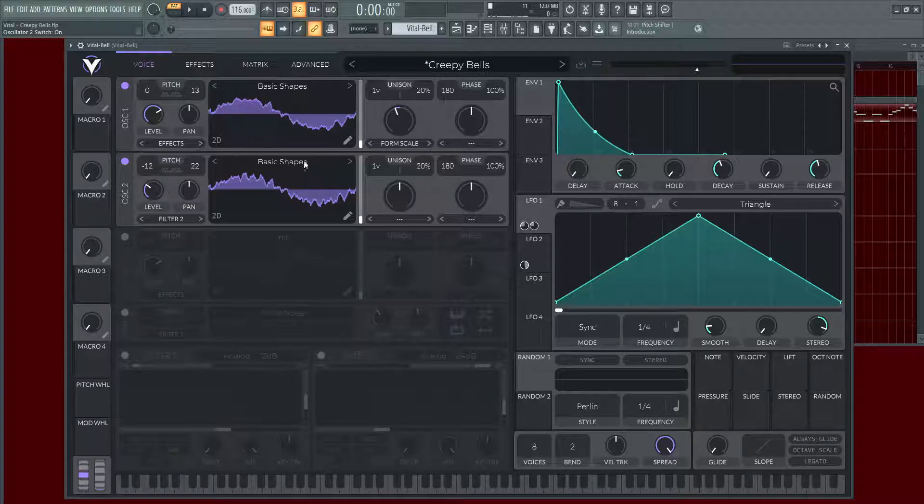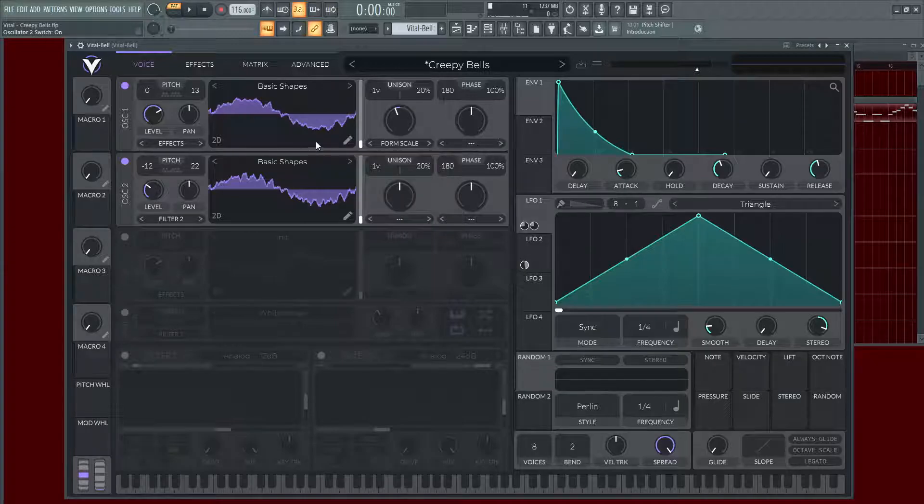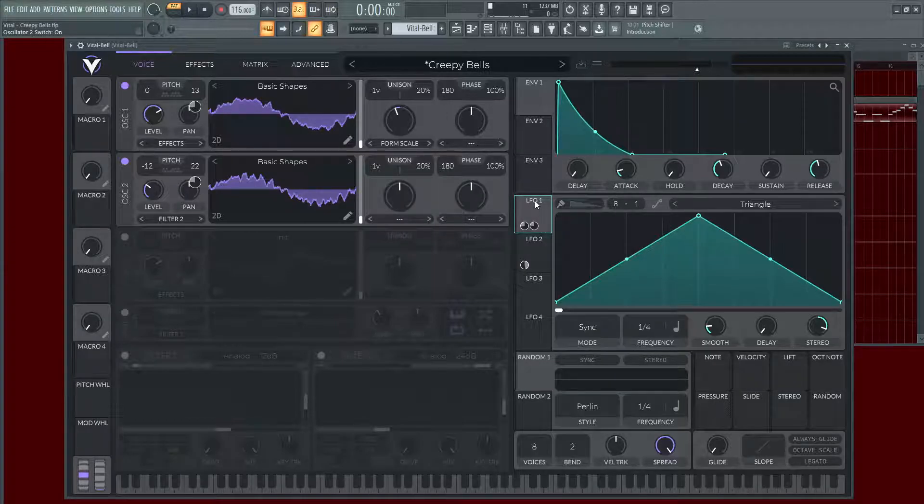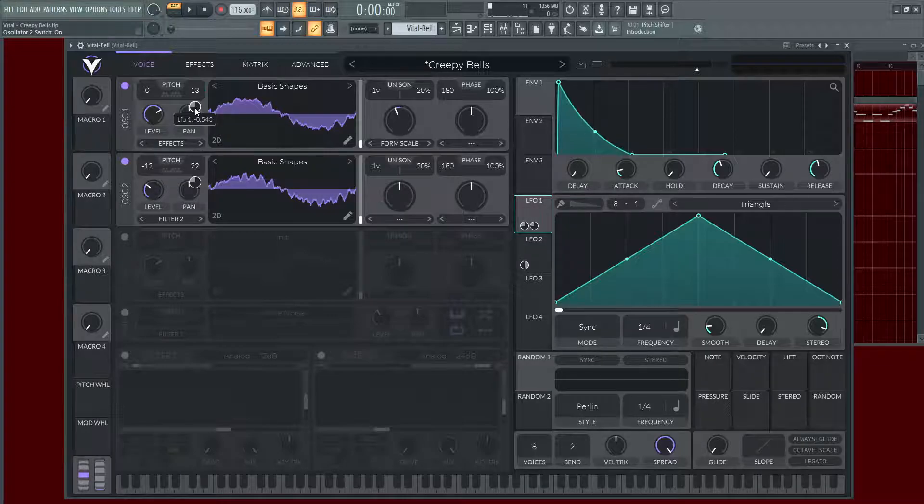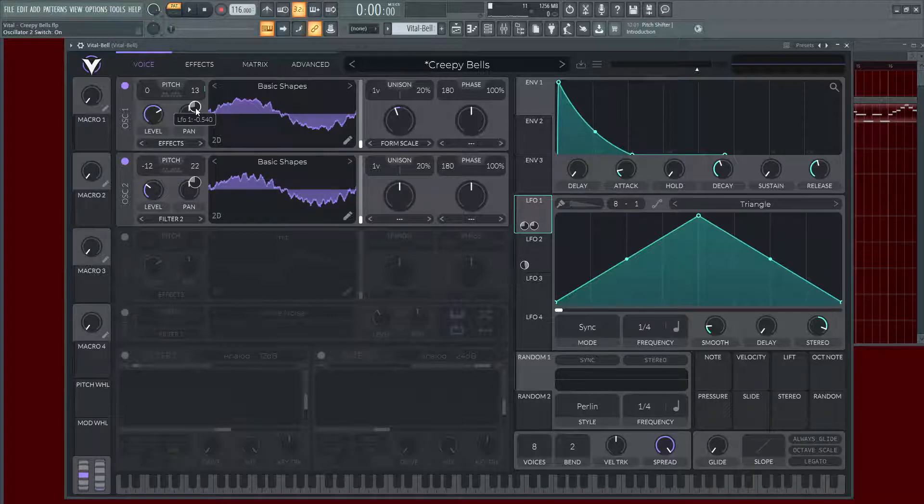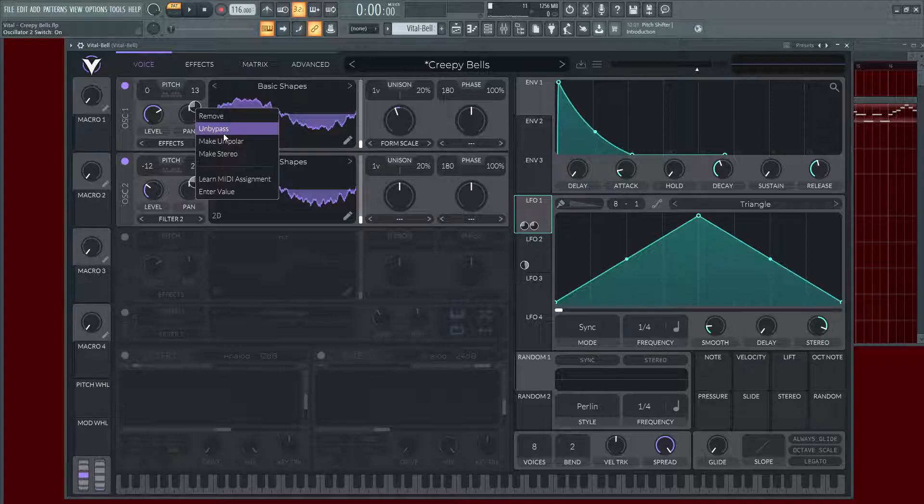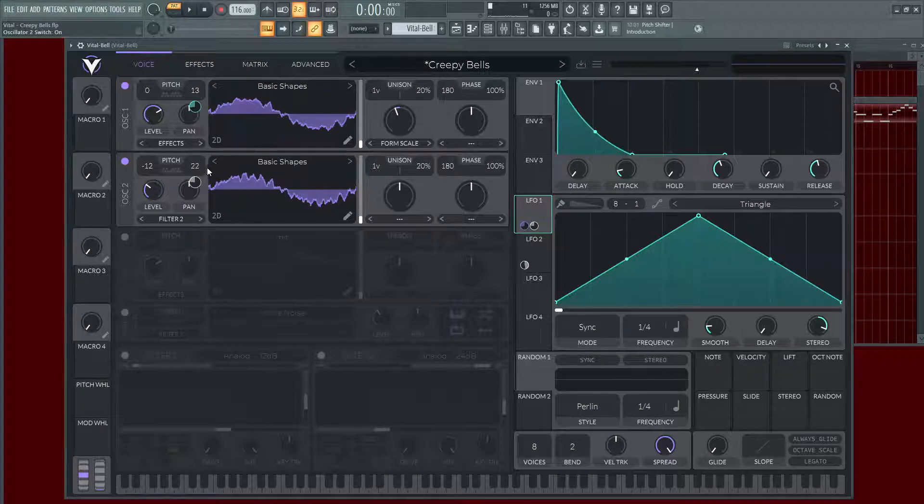And then the really trick to make it sound creepy is the slight detuning, which is this first LFO, and this is getting modulated bipolar by what is that, 0.50 in the negative direction, so let's un-bypass that and let's un-bypass that.